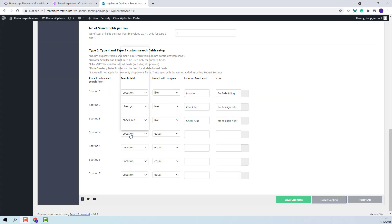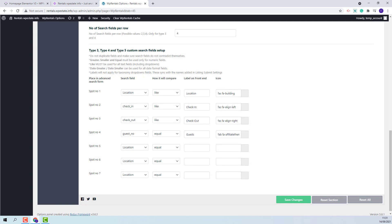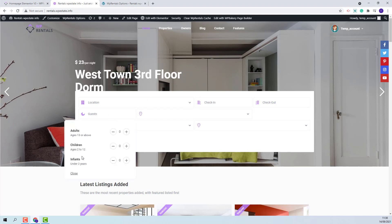The next field that I will set is the Guest number. The Guest number needs to have equal as the compare term. I will add the label and an icon. I will save my changes and on front end the Guest field will show. We have different options for the Guest feature. Currently we have the Adult-Child-Infant separation for Guest enabled, so when I press the Guest field I will have a form where I can select Adults, Children, and Infants.